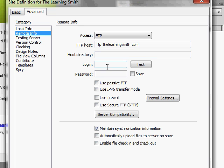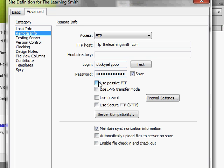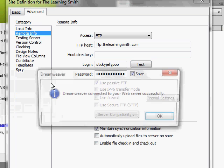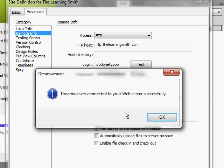Then you have to provide your login and password for the FTP site. You're going to click this use passive FTP checkbox. Then click test to make sure all of your credentials are accurate. Looks like mine are good.